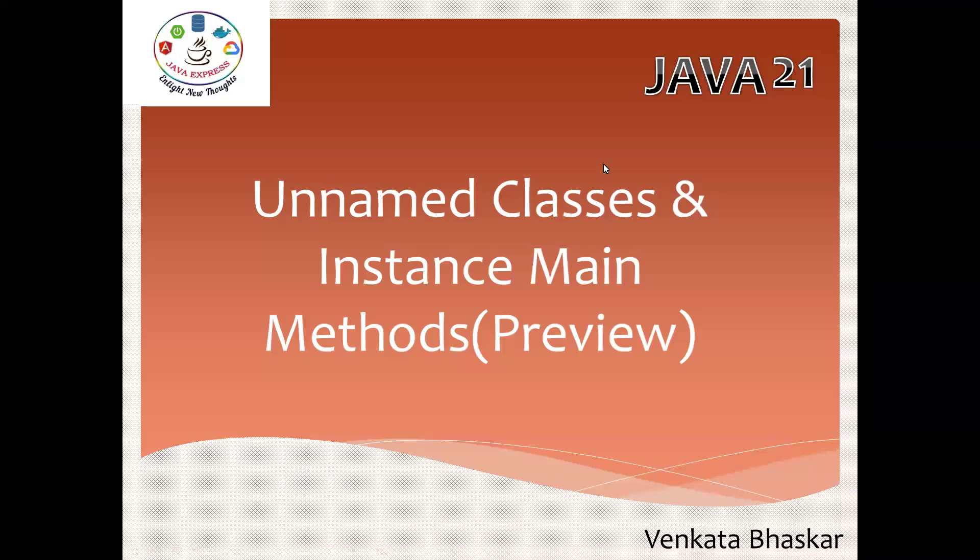Hi everyone, welcome back. Today I'm going to discuss an interesting topic you will never see in this kind of program. In Java 21, it is a preview feature: unnamed classes and instance main method.